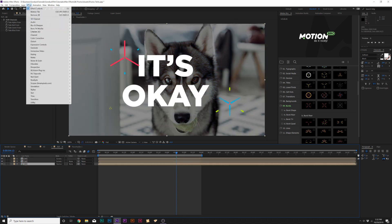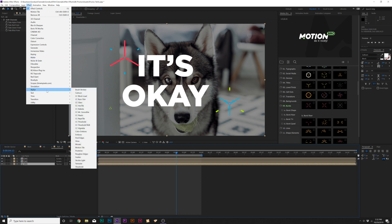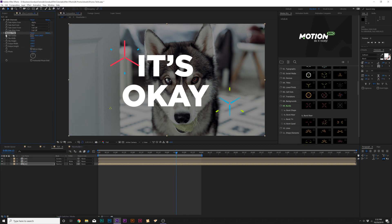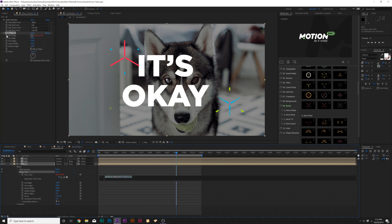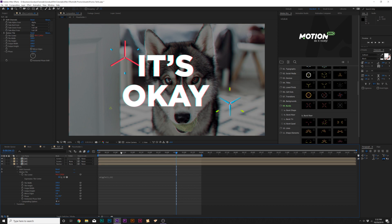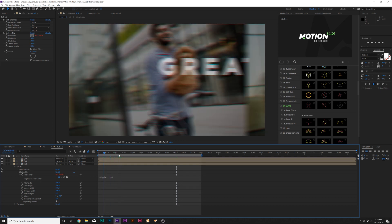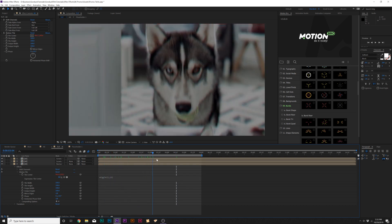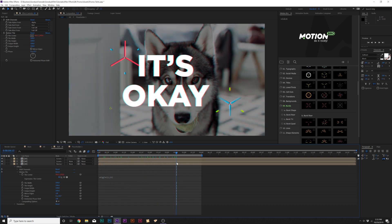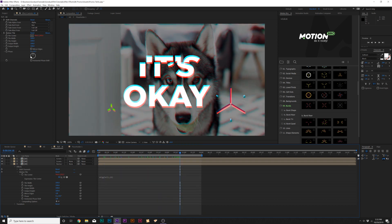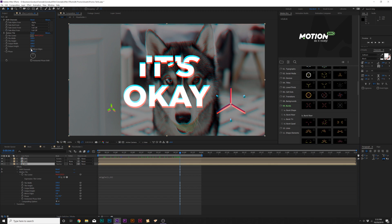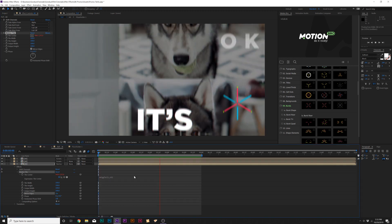Then come to our bottom layer, go to Effect, Stylize, and grab Motion Tile. Click the stopwatch for Tile Center and type in Wiggle, open parenthesis, maybe 2 comma 15, close parenthesis. This will add just a little bit of nice Glitch RGB effect to this. And then of course, check on Mirror Edges.